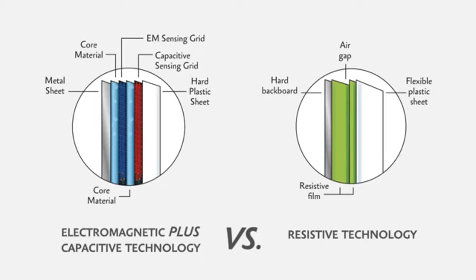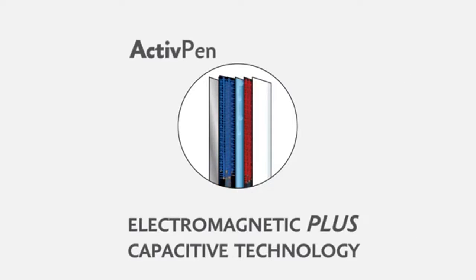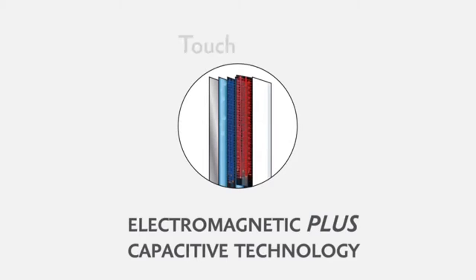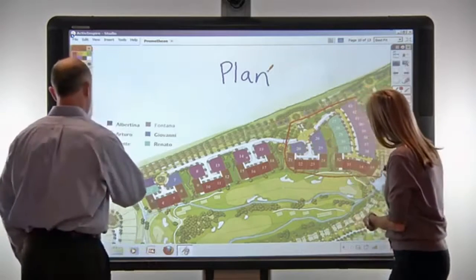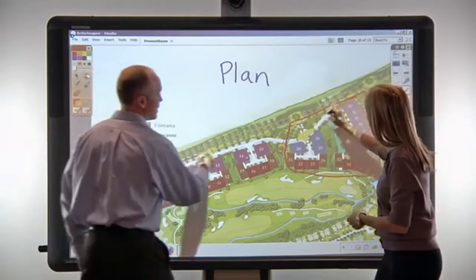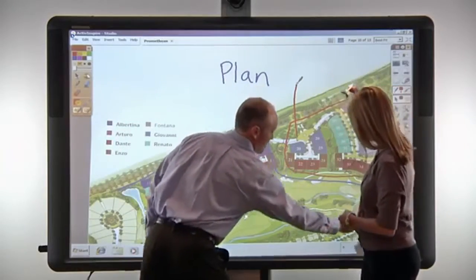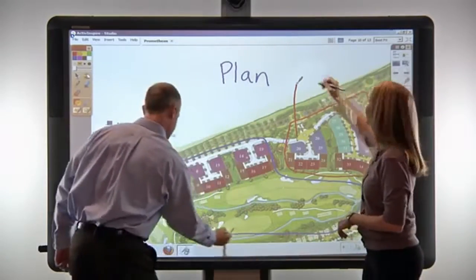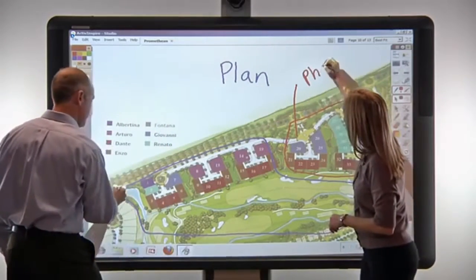ActiveBoard 500 combines Promethean's proven electromagnetic active pen technology with a sensing grid for touch to create an extremely durable and accurate interactive whiteboard that recognizes multiple inputs without interference or latency.